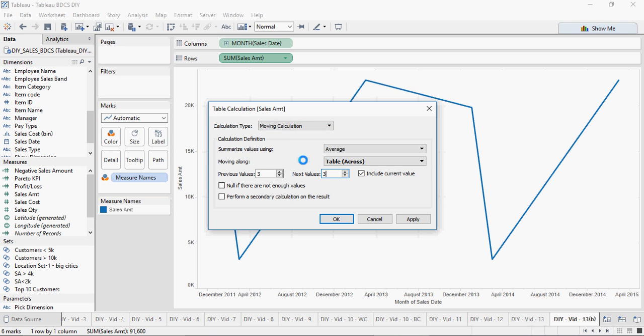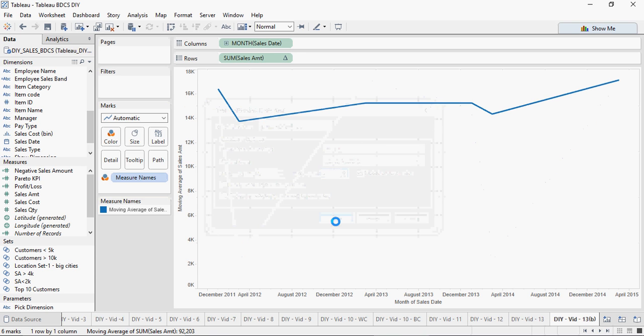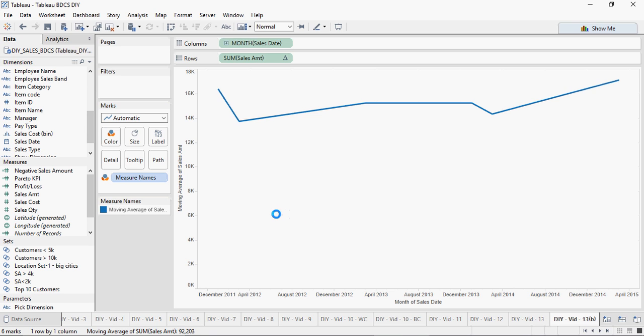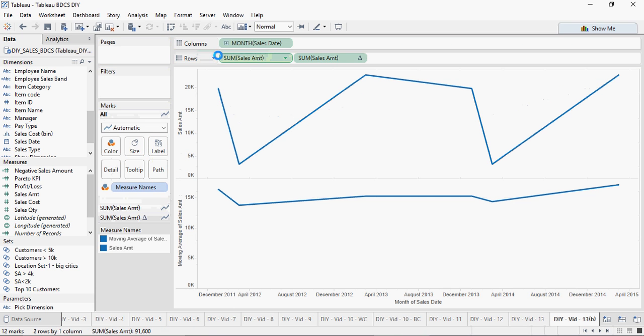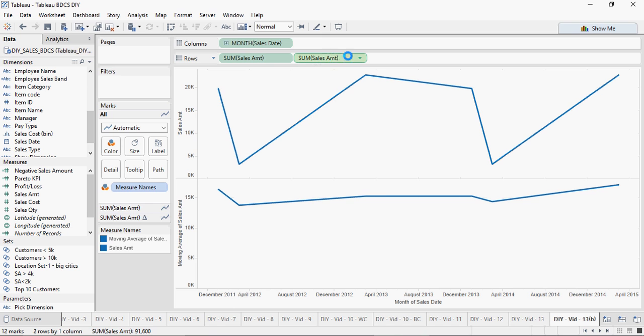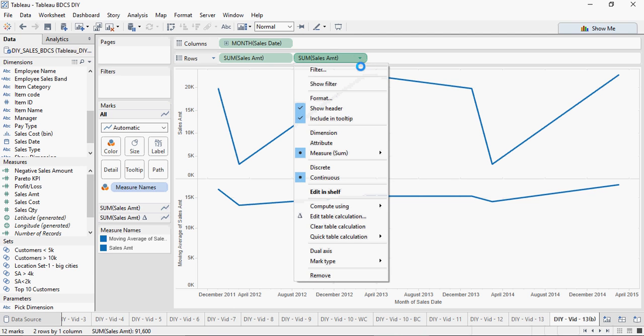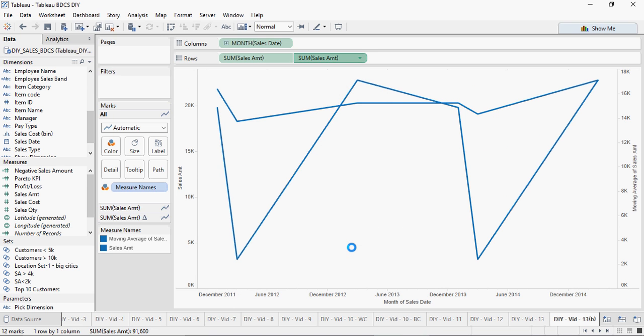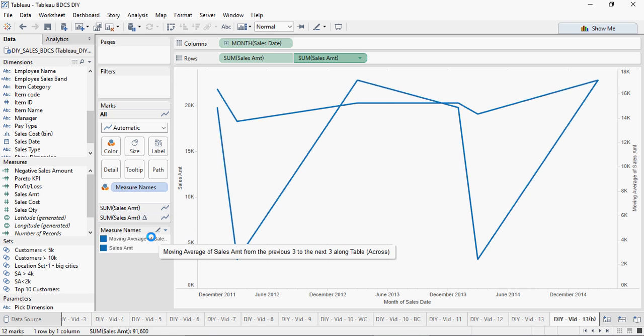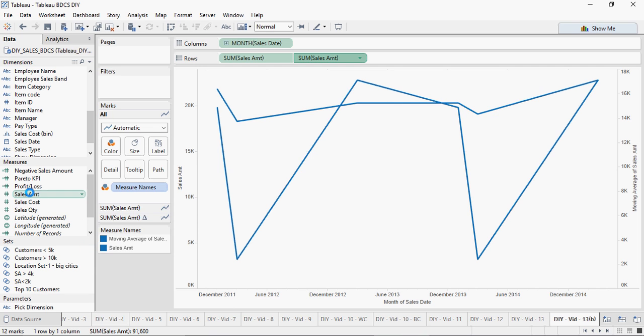That's how a moving calculation would look like, a moving average would look like. Let me add sales amount to give you a good perspective. There you go. I can do a dual axis on this too and I'm going to color it on the sales amount.